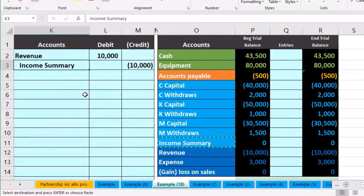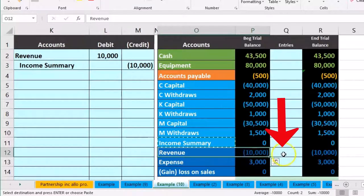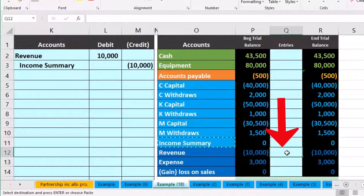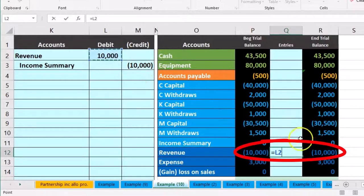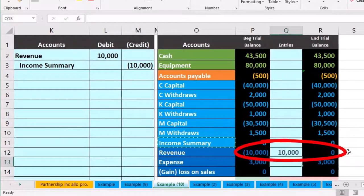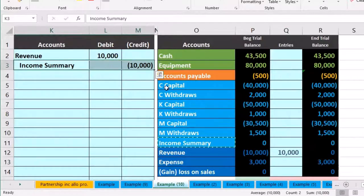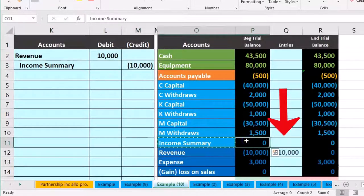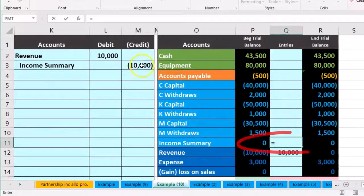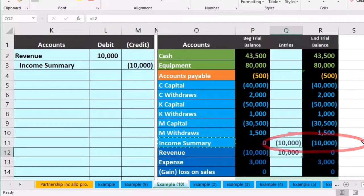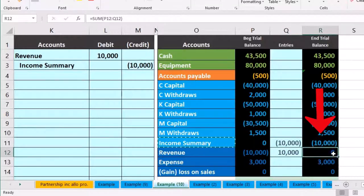That's the first of four journal entries. Now we post it: in the revenue account on the trial balance at cell Q12, we enter equals and point to that ten thousand, bringing the credit balance down by ten thousand to zero. Then in the income summary at cell Q11, we point to that ten thousand credit, bringing the balance up to ten thousand. We've effectively moved the revenue credit into the income summary.